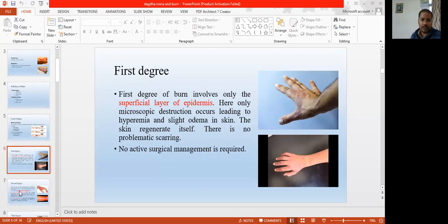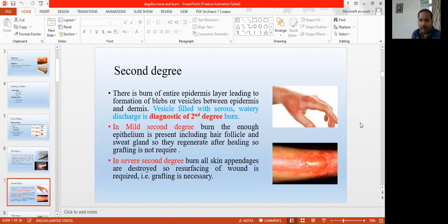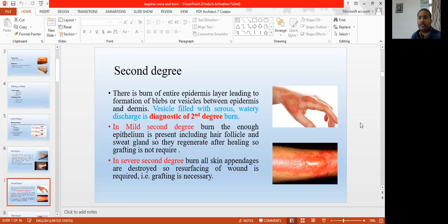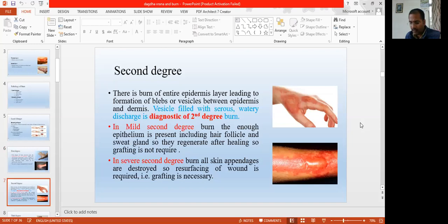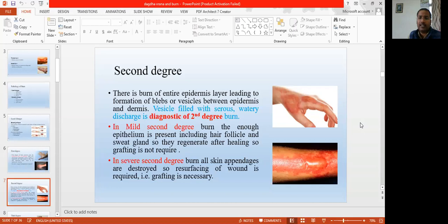Next, second degree burn. Second degree burn is where the complete epidermis is damaged and some part of the dermis is also injured. On the basis of the severity, second degree burn is divided into mild second degree burn and the severe second degree burn. In our skin there are some skin appendages — supplementary things which support the skin — such as sweat glands, sebaceous glands, hair follicles, cutaneous nerves. These are called dermal appendages or skin appendages.